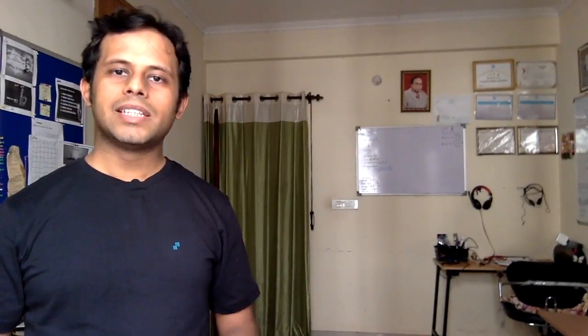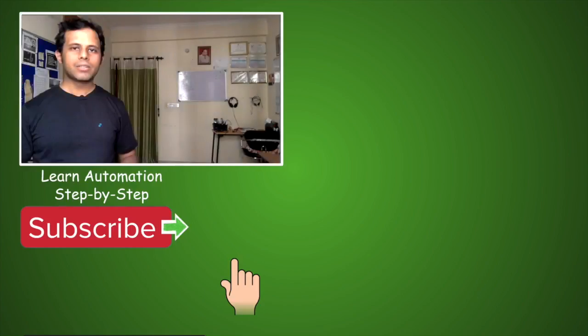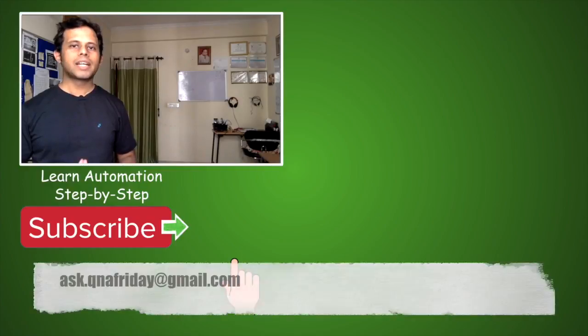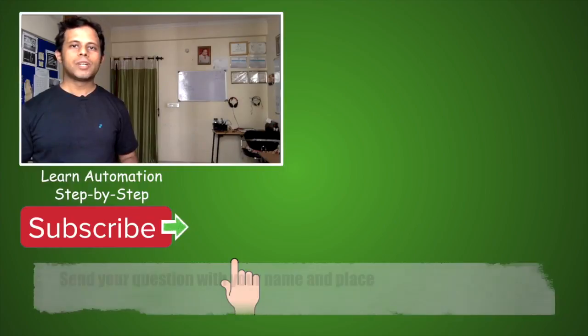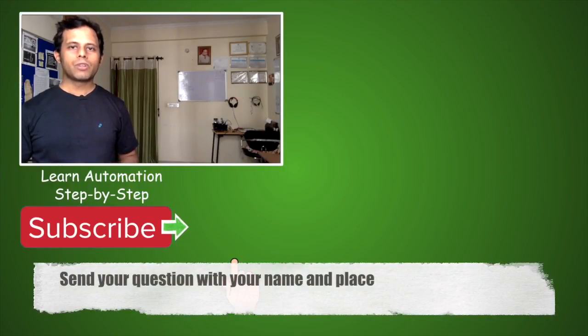I hope you liked this session of Q&A Friday. In case you have any questions that you want to be featured in this series, please write them down and send me to ask.qnafriday@gmail.com. Please do mention your name and place.